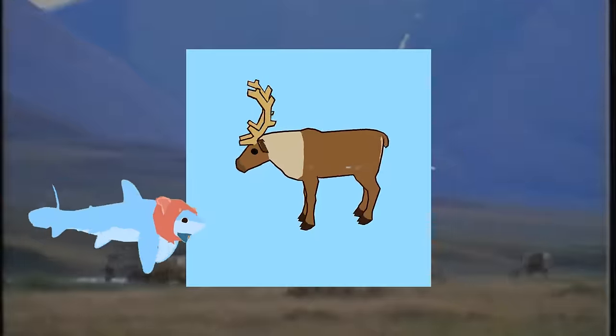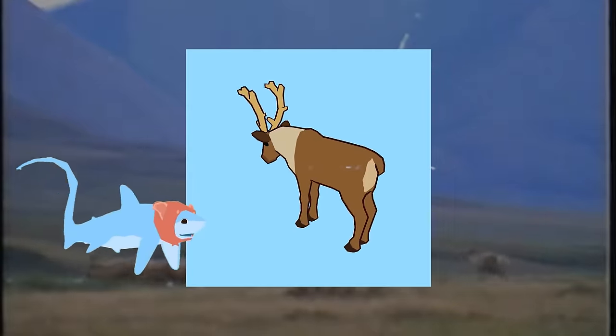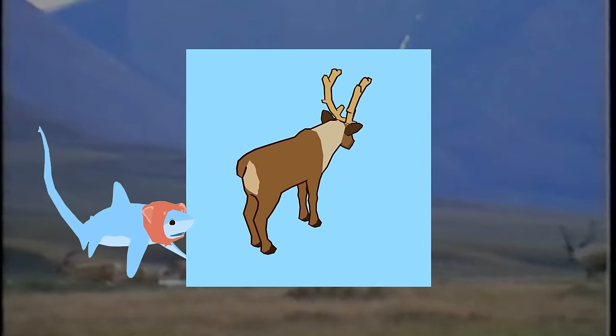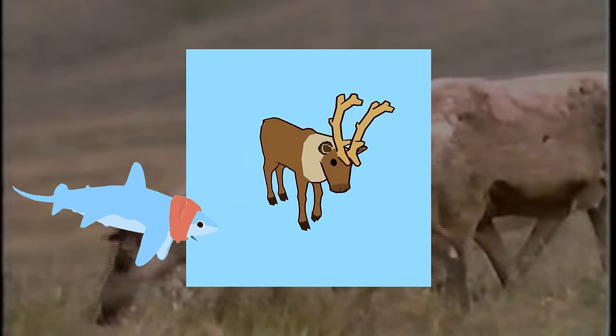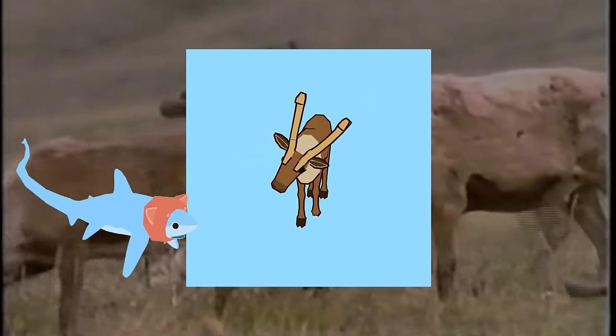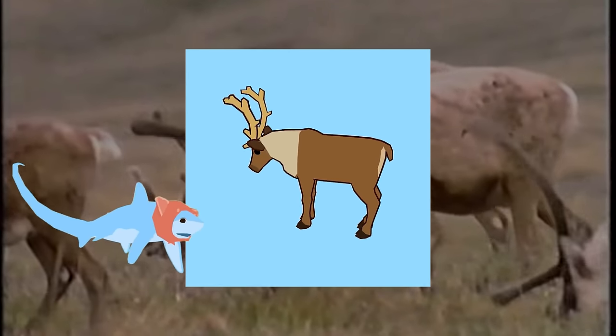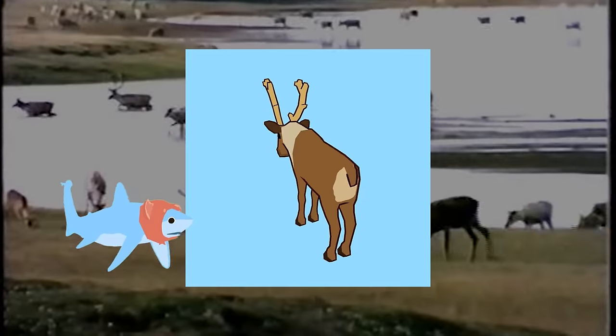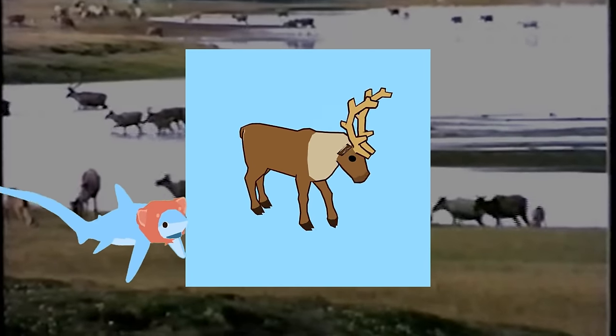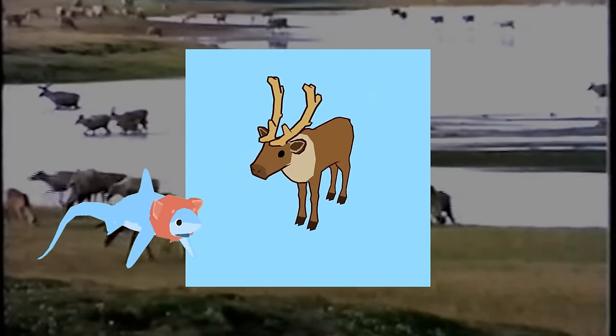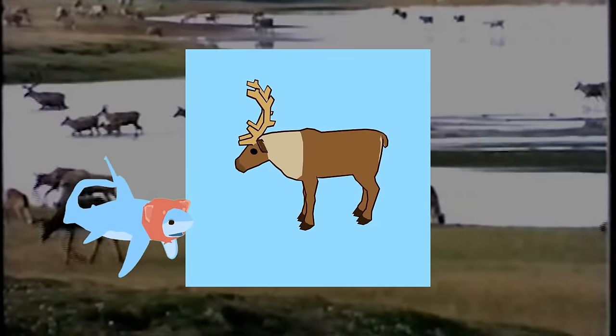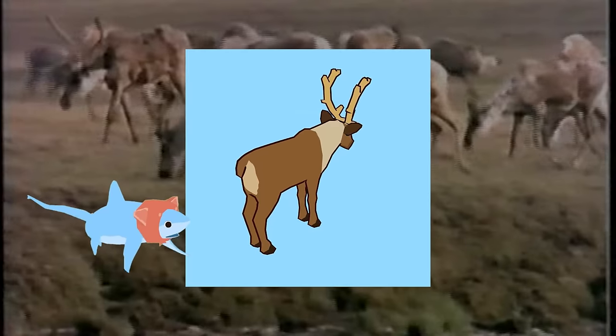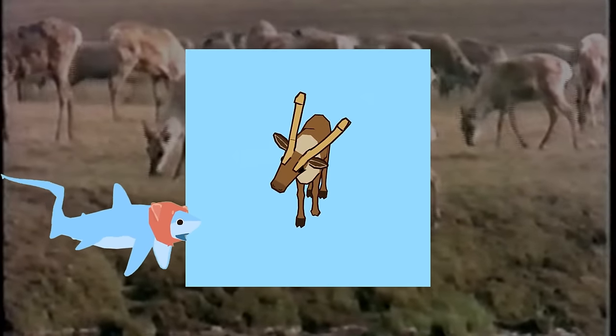And here we have our final caribou model. And there's a fun caribou fact that I forgot to share with y'all during the video. Both male and female caribou can grow antlers. Very cool. I'm not sure if they're the only type of deer that can do that, but it is very unusual and extremely cool, so go caribou.